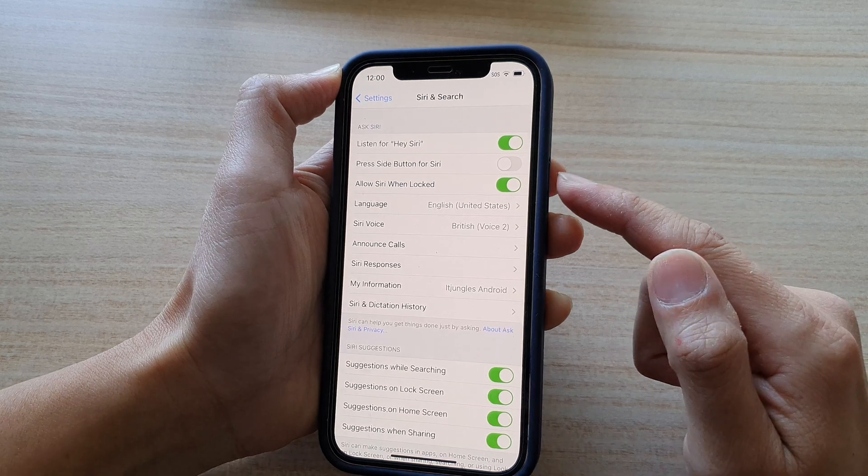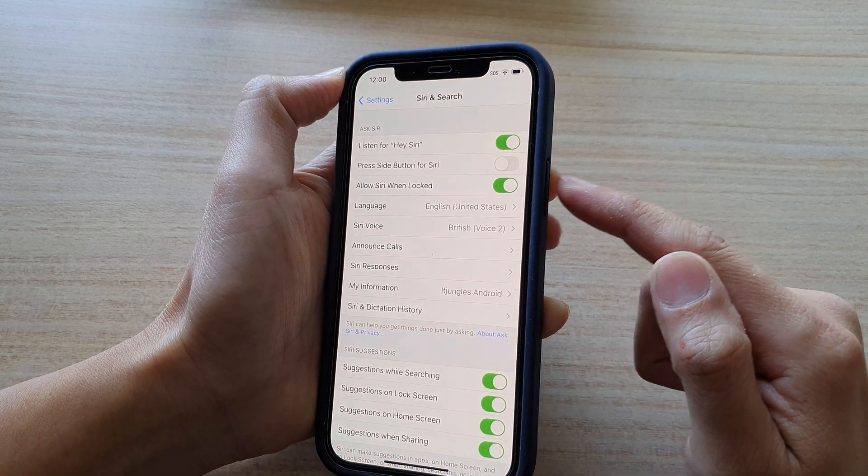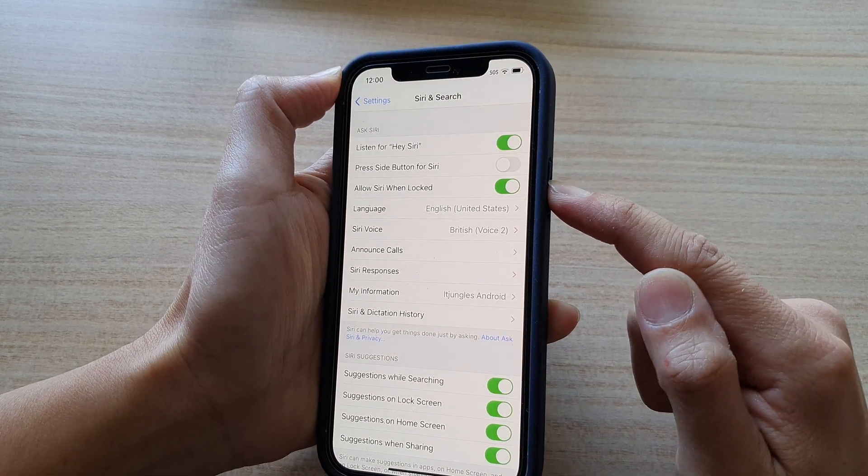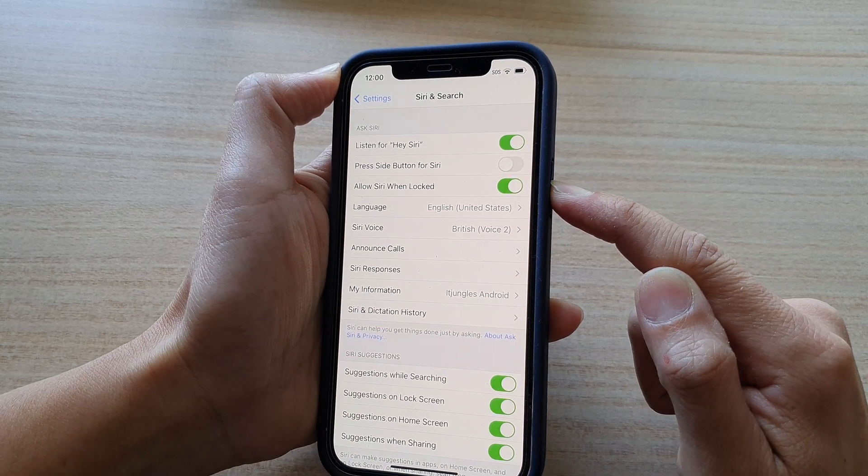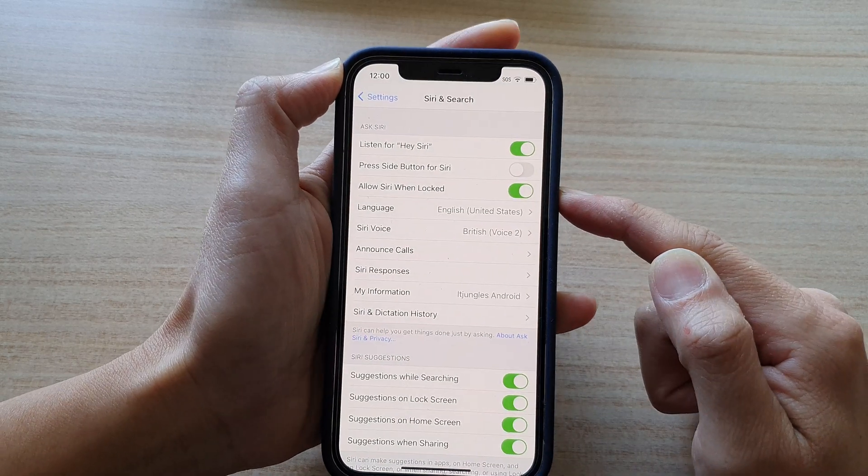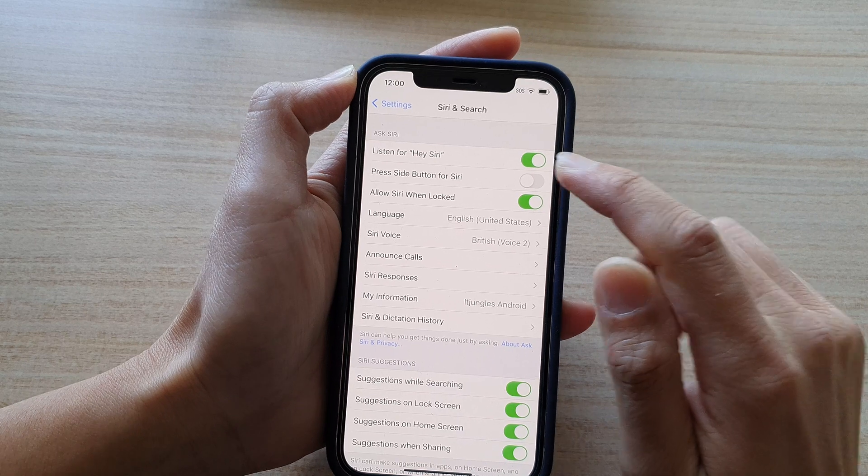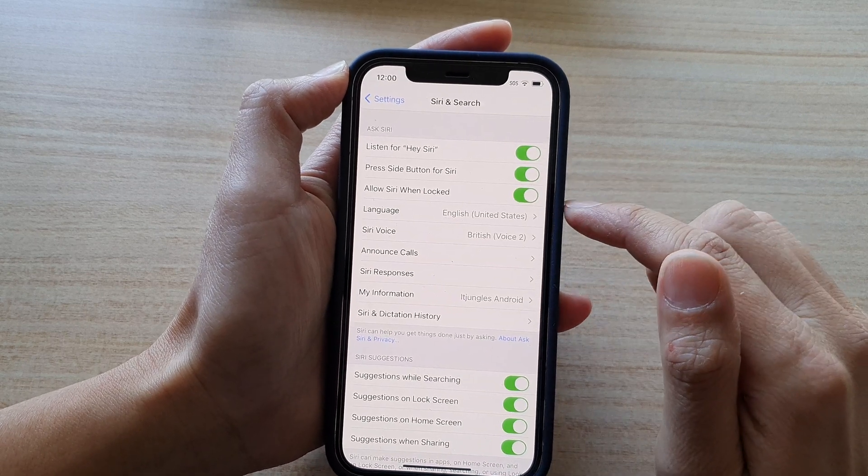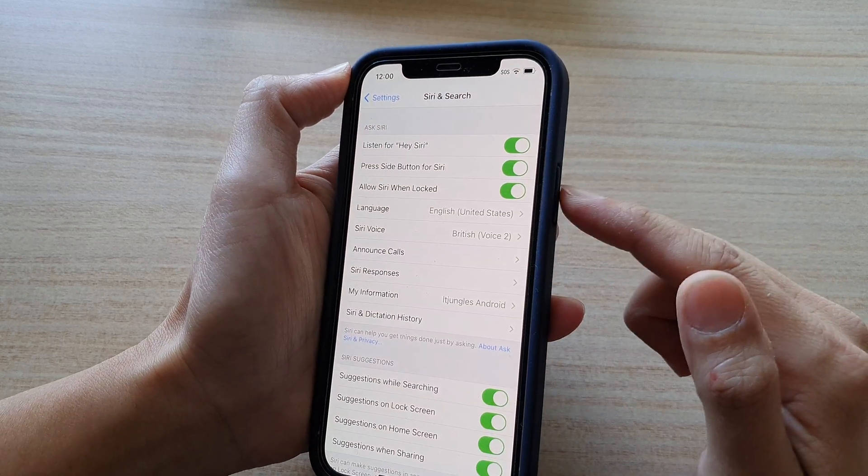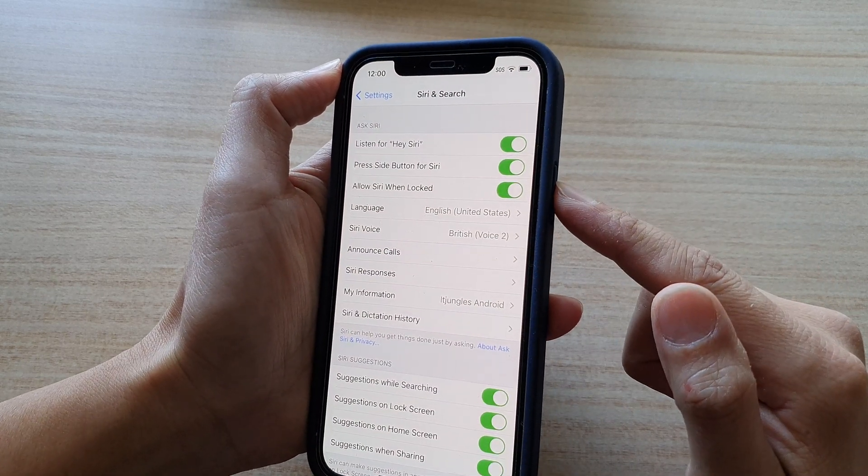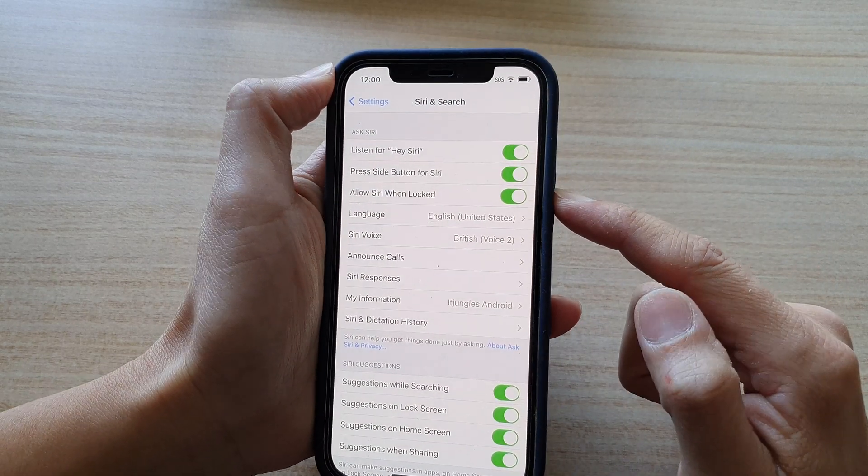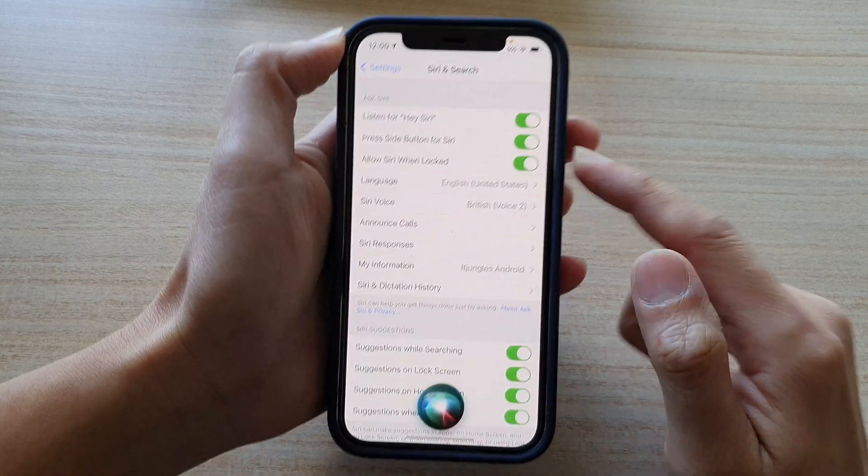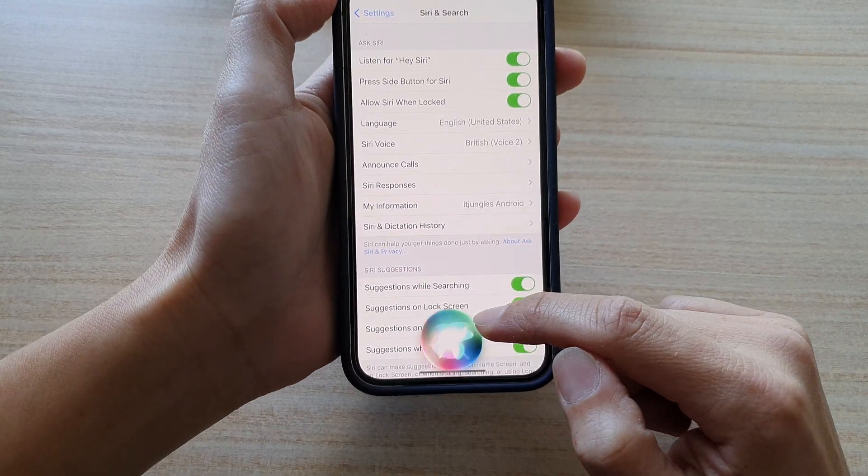If you switch it off, then when you press on the side button, nothing will happen. However, if you switch it on, then when you press and hold on the side here, then Siri will appear.